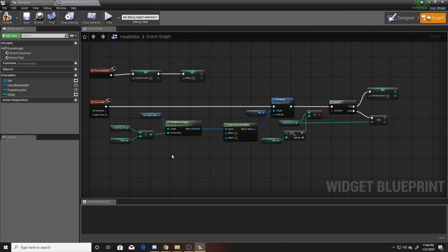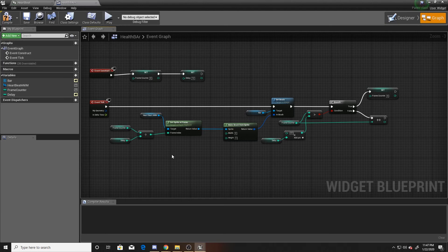Our frame counter tracks game frames, but the frame index needs a value between 0 and 23 — the range our heartbeat flipbook uses. Dividing the frame counter by the delay gives us the current frame index: total game frames passed divided by frames allowed per index tells us which image to display. That's all the code we need for our widget — save and compile.